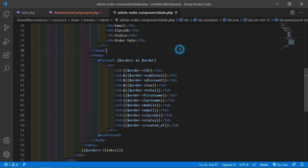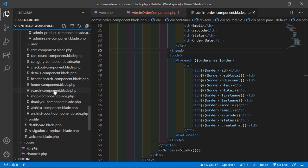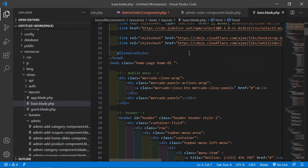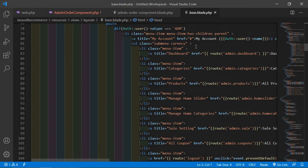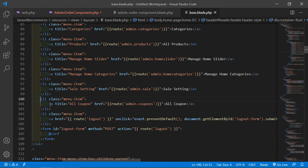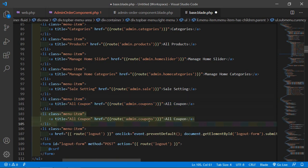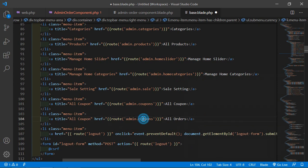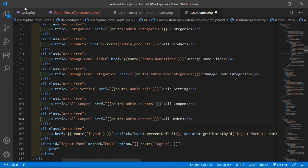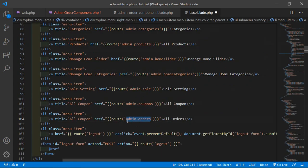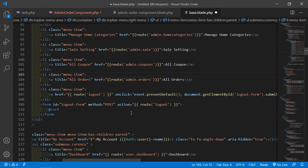One more thing — go inside the layout directory and open the base layout file, resources/layouts/base.blade.php. Go inside the admin menu section. After the existing menu items, copy an existing link and paste it, changing the text to 'All Orders'. Add the route name admin.orders and update the title to 'Orders'. Save this file.